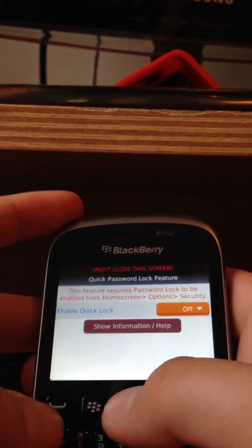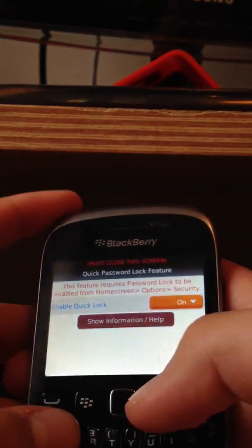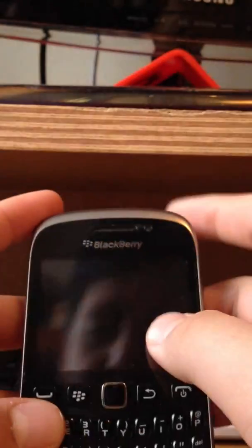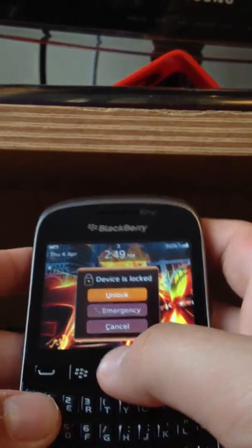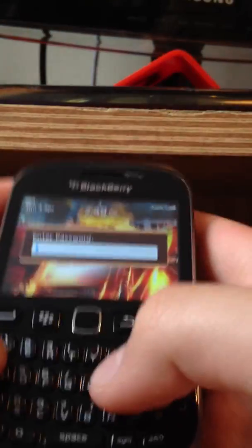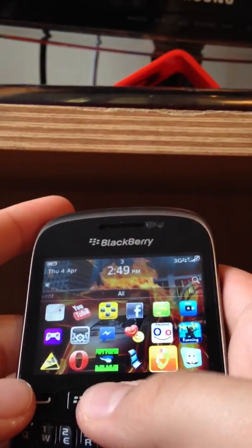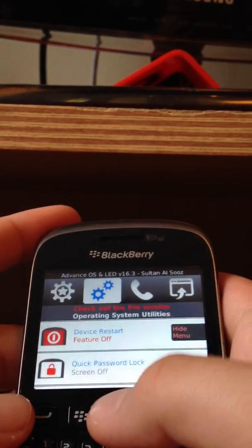Quick password lock. Once you've turned it on, when you click this which is meant to sleep it, it goes straight to here. Let me just type in my password. Done. Go back here. I'll turn that off.